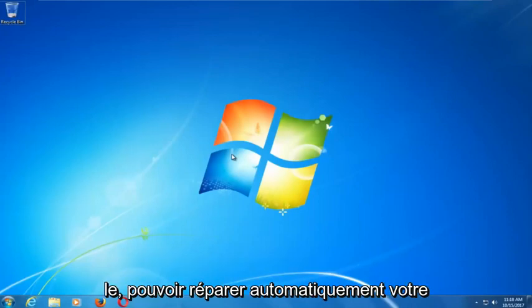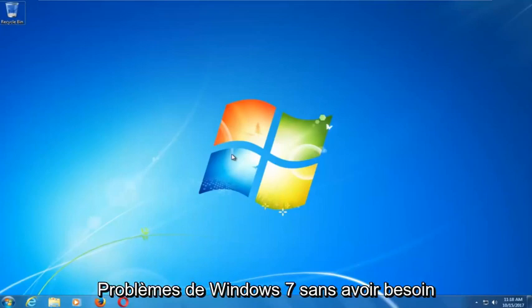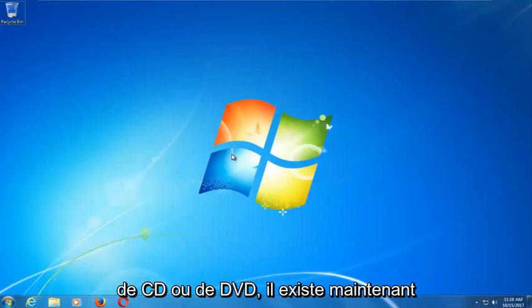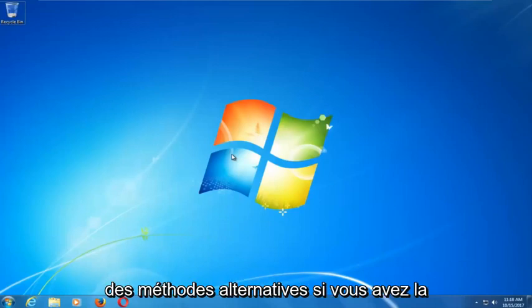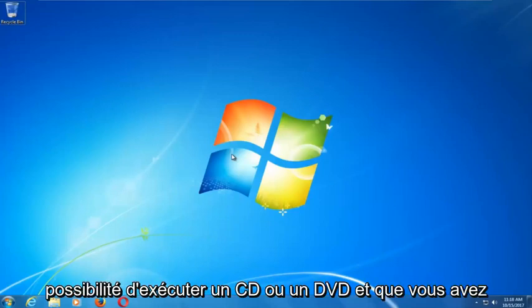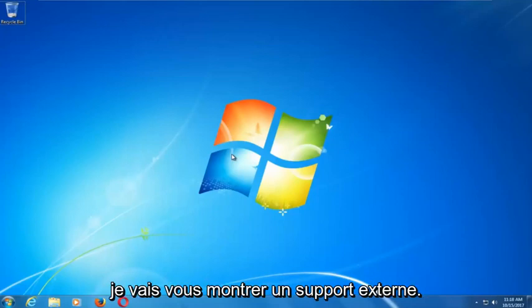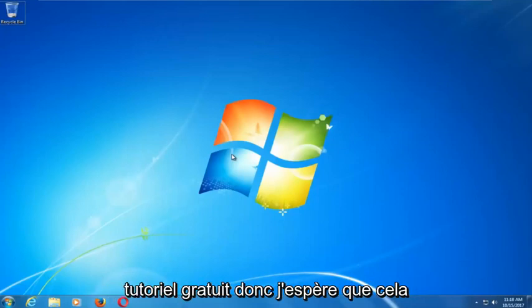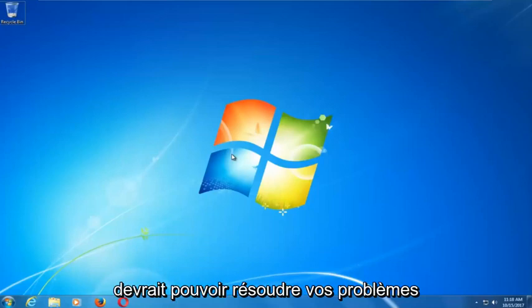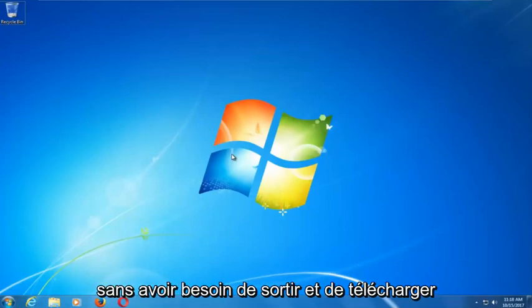This tool should hopefully be able to automatically repair your Windows 7 problems without the need for any CDs or DVDs. There are alternative methods if you do have the ability to run a CD or DVD, but in this tutorial I'm going to show you guys an external media free tutorial. Hopefully this should resolve your problems without the need to download anything.